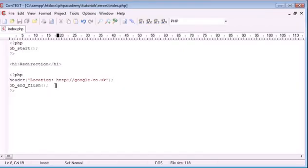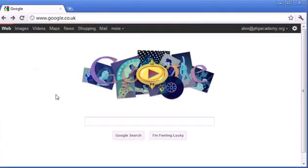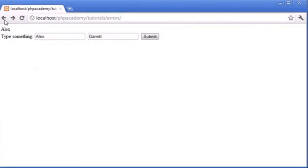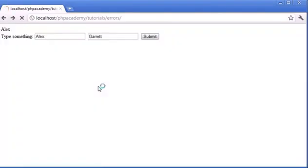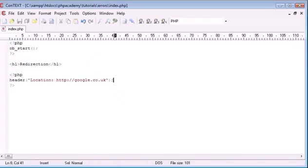Now, like I mentioned earlier, you don't have to use ob_end_flush. It won't make a difference. If we were to go back and refresh, you can see that it still works. So that's not a problem. But we've simply solved this really, really common error just by using the ob_start function.